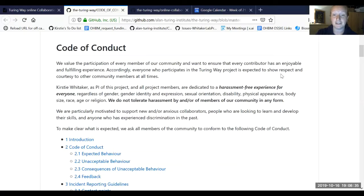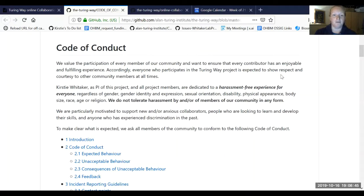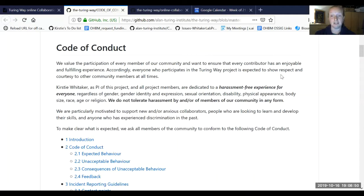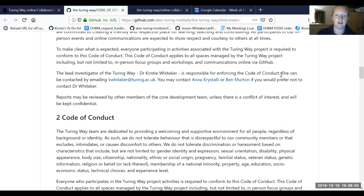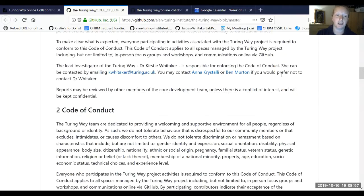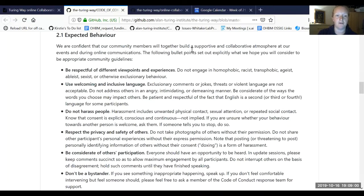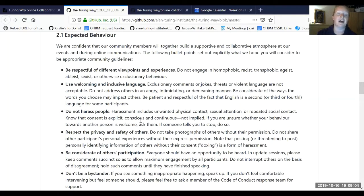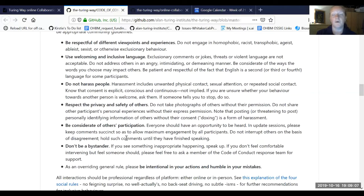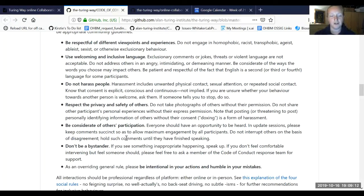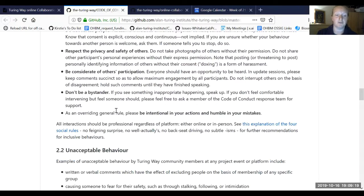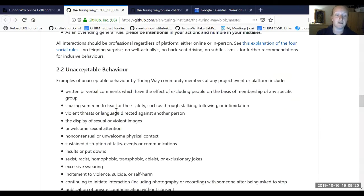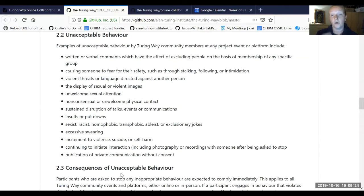We value the participation of every member of the community. We want to ensure that everyone has an enjoyable and fulfilling experience, so everyone's asked to show respect and courtesy to other community members at all times. We do not tolerate harassment by or of members of our community in any form.